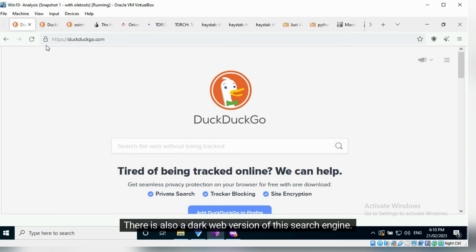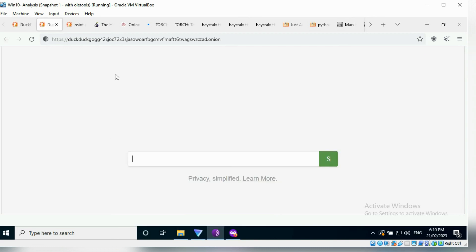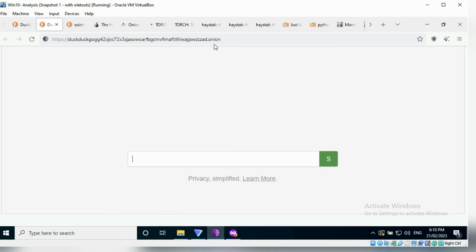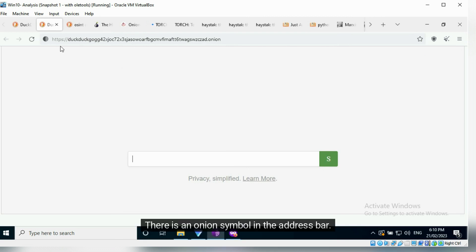There is also a dark web version of this search engine. Notice how the URL has some random alphanumeric characters, followed by the domain name .onion. There is an onion symbol in the address bar.